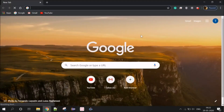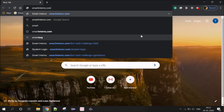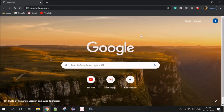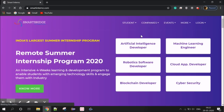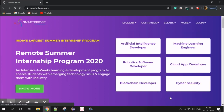If you want to register for the IBM Hack Challenge, we will see how to do that. First, we will go to the web browser and type in smartinterns.com. We will go to the Events tab and select IBM Hack Challenge 2020.